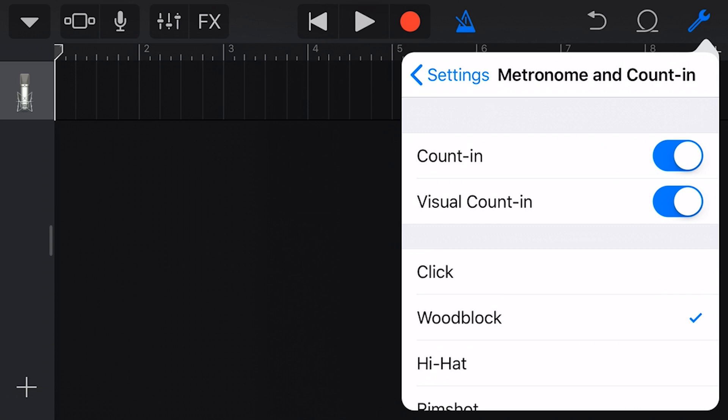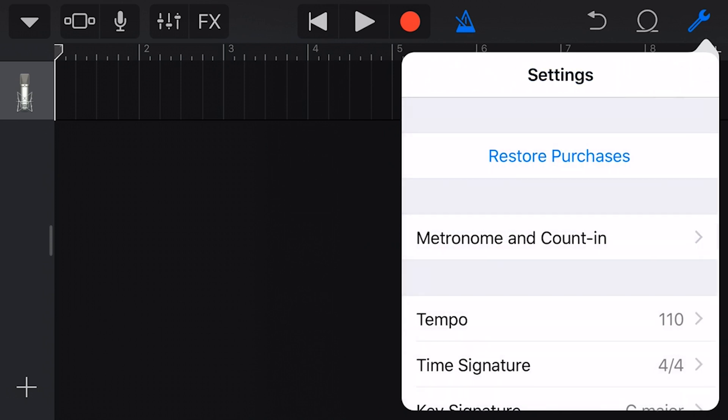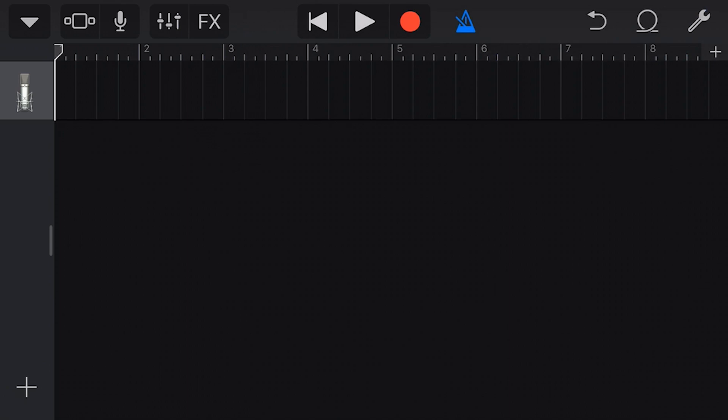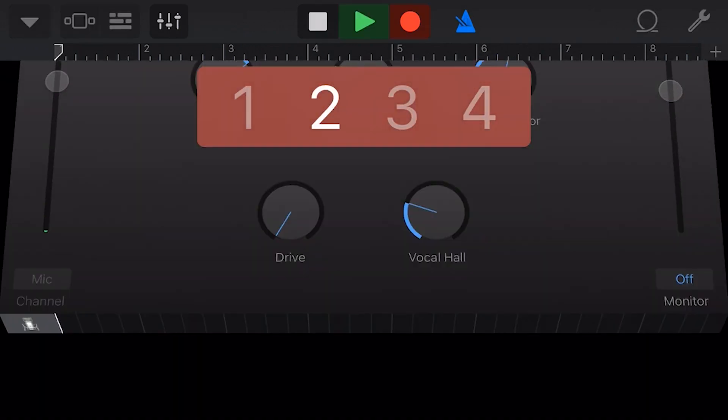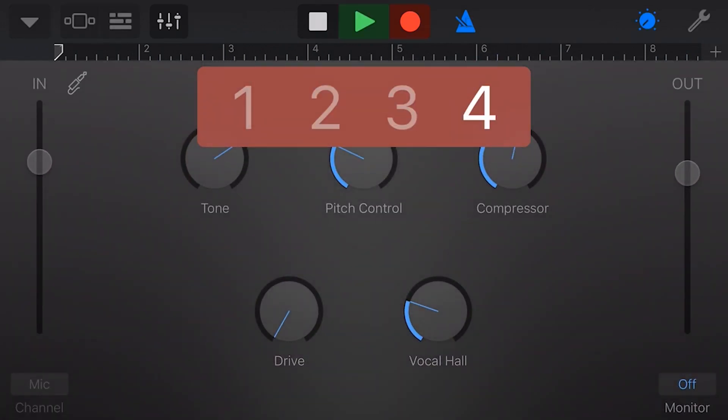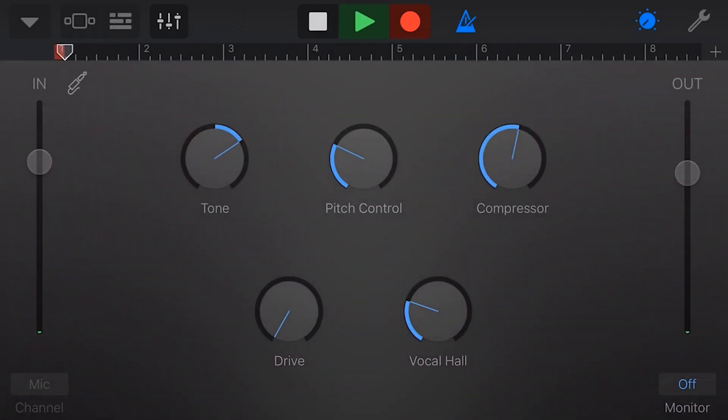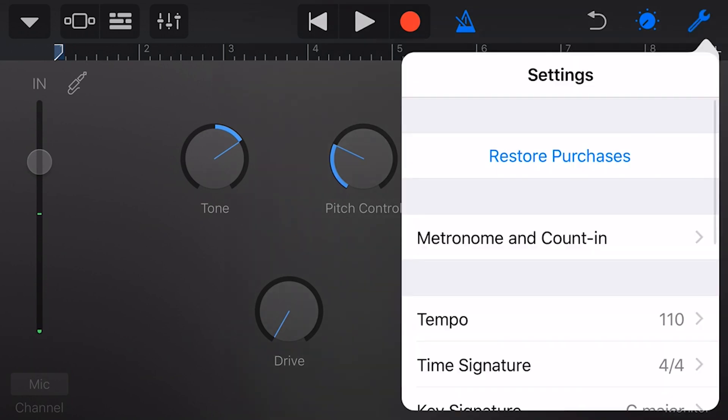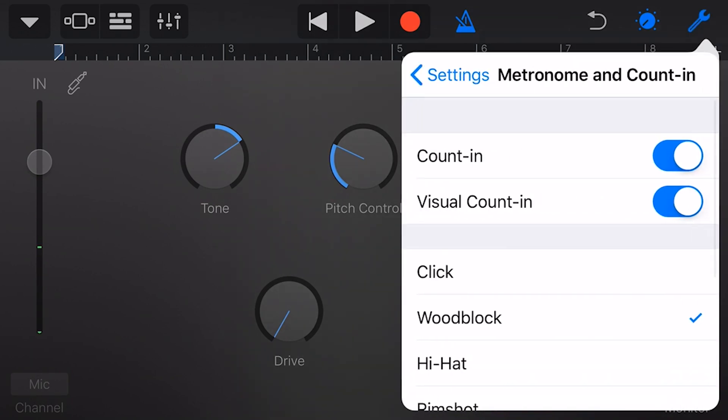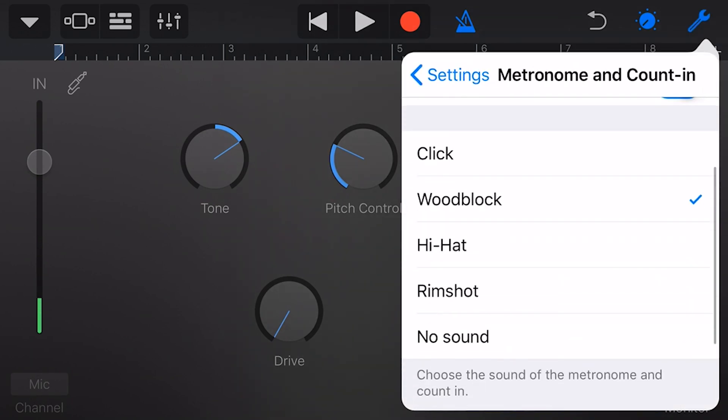is a backing track that helps you play in time with the music. The options here are the count in and the visual count in. With these on, we will get one bar of count in before we start recording and that will sound like this. So you can see there that we get one bar before the recording actually starts taking place. If we turn those off, we will not get that count in.